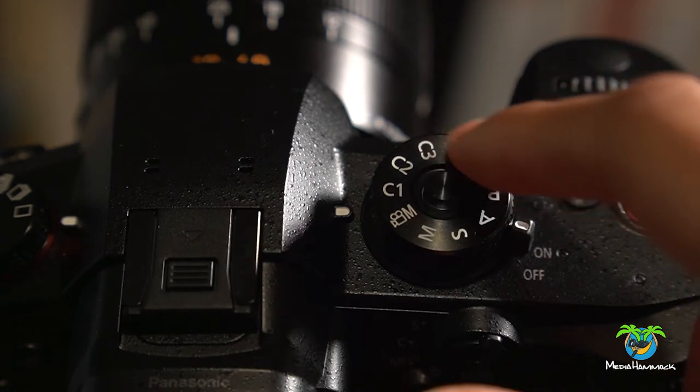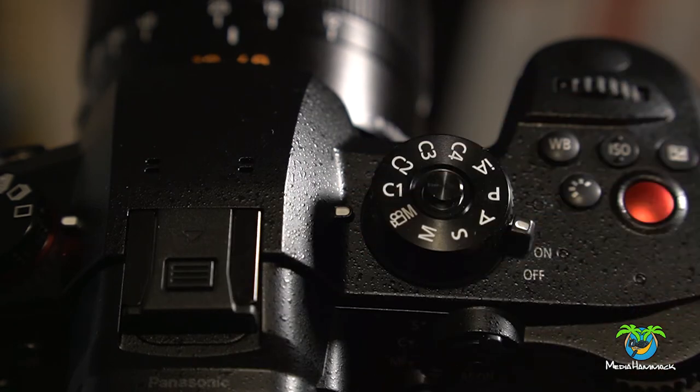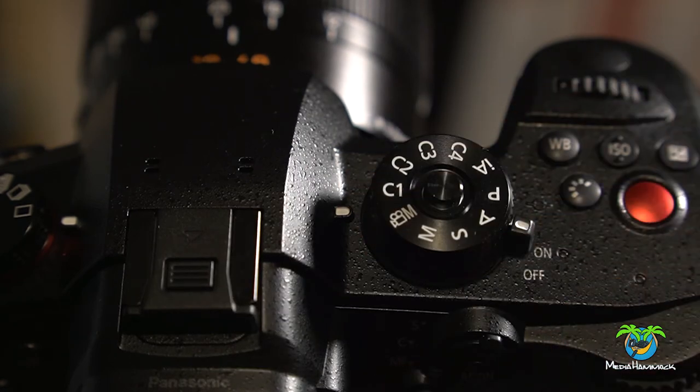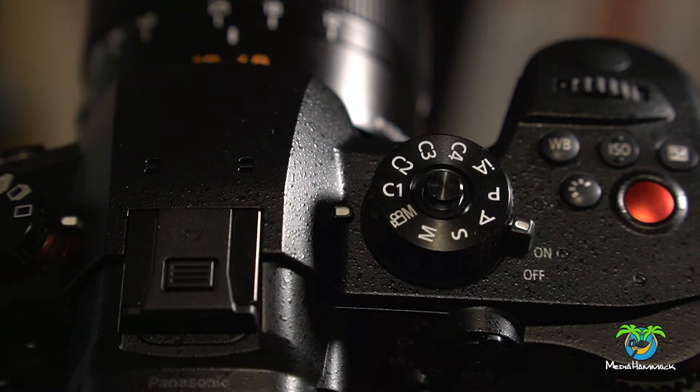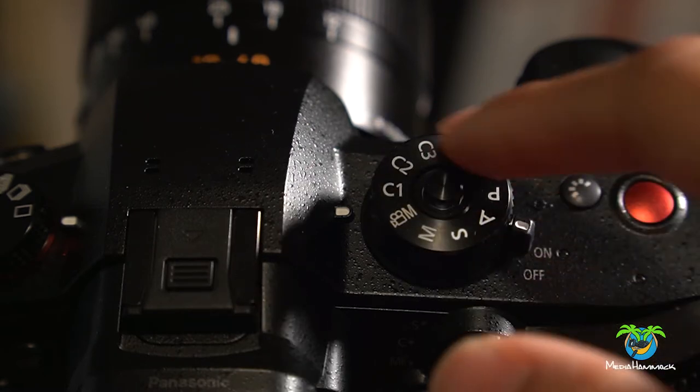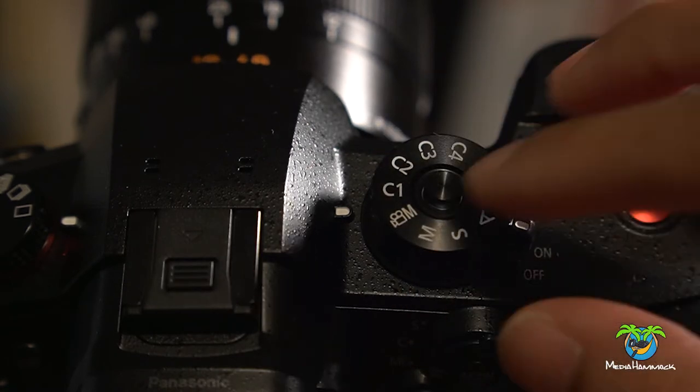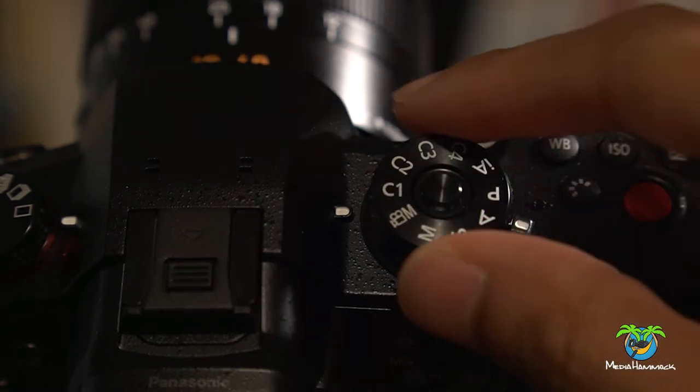This is just for recalling your settings. It's not for saving it. You have to save it in the menu. And if you need to change something, you got to change it in the menu. You don't do it from here. This is just to recall. Got that? I hope so.